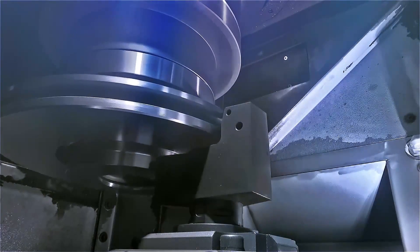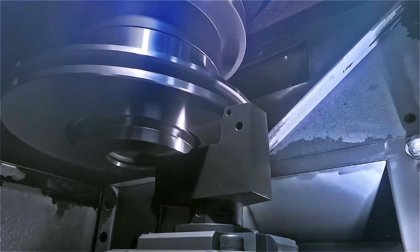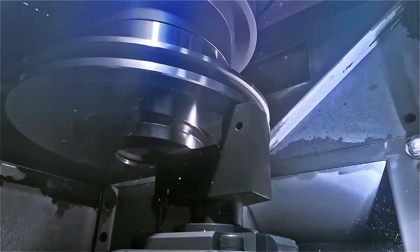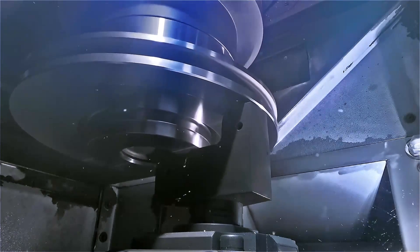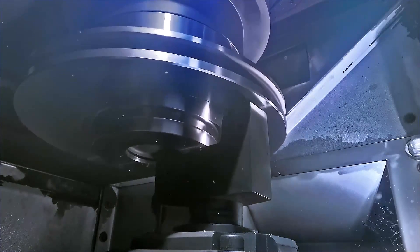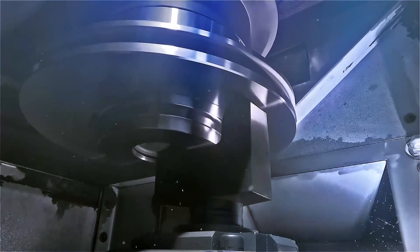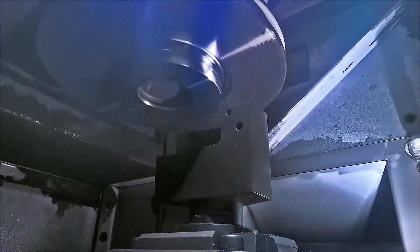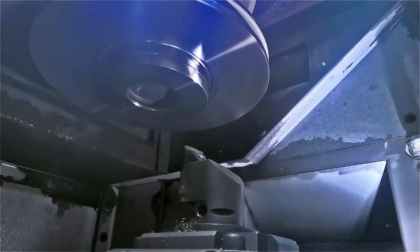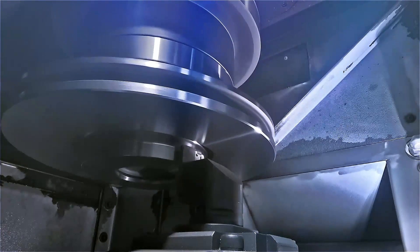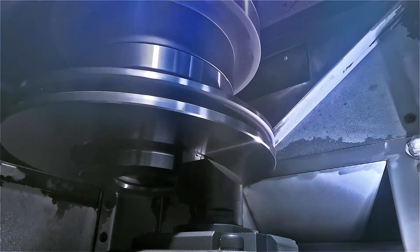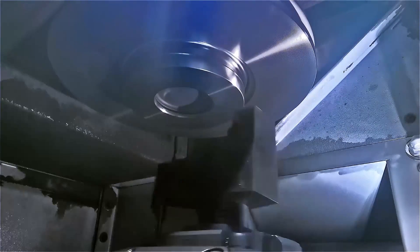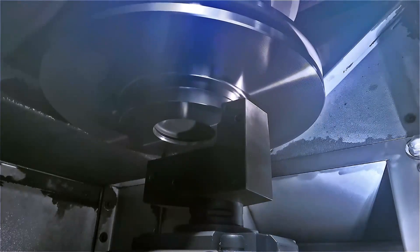Brake discs with a diameter of up to 430 mm can be machined on the VSC machines. Here the hydrostatically mounted work spindle in the Z axis ensures maximum precision, especially for interrupted cuts.